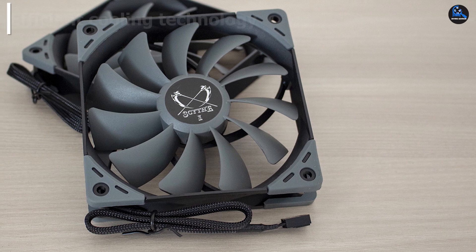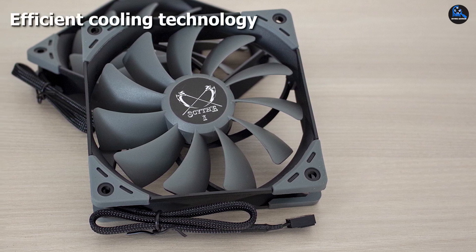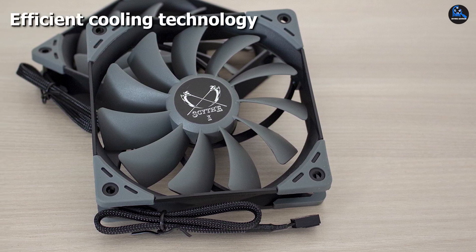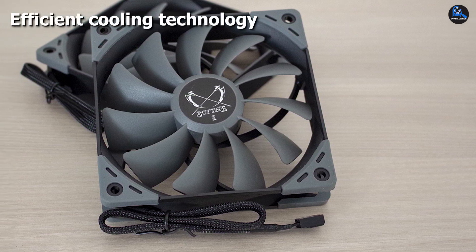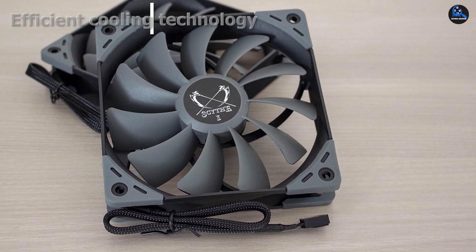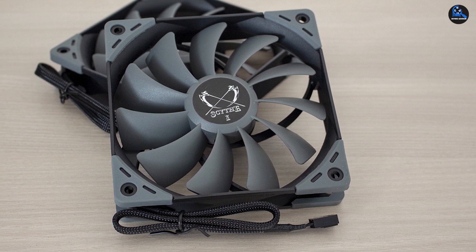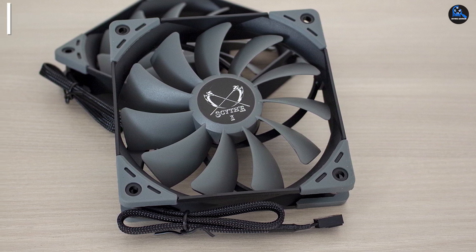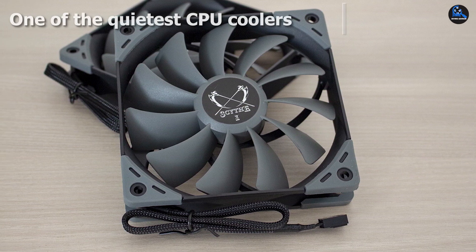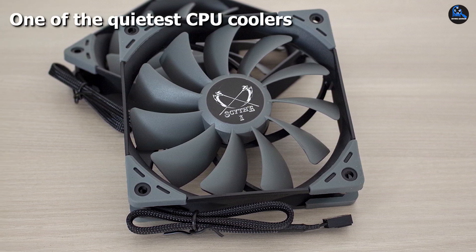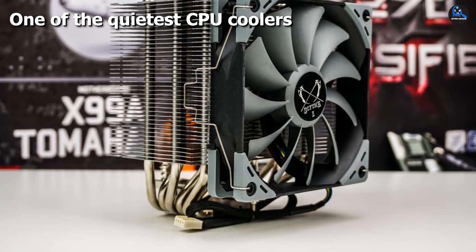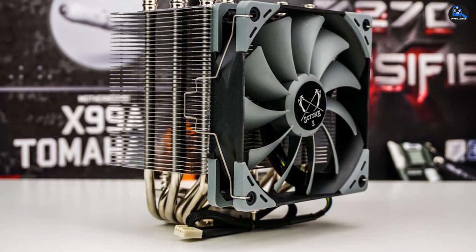You can even install an extra fan of 120mm on the other portion of the cooler if the requirement arises. The Ninja 5 can support Intel sockets from LGA 775 to LGA 2066. It also supports AMD sockets.